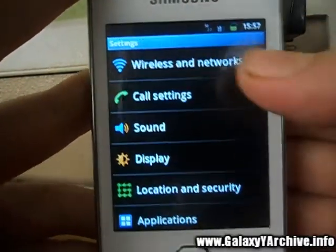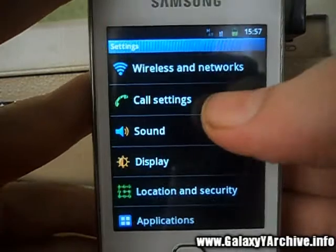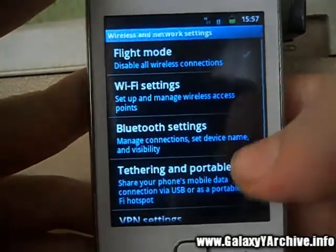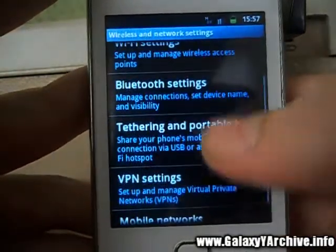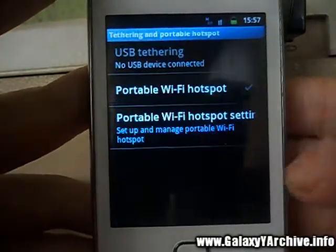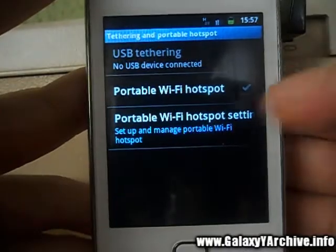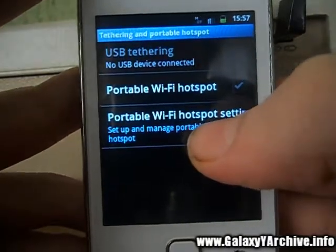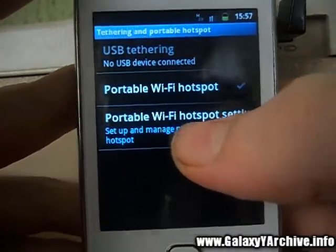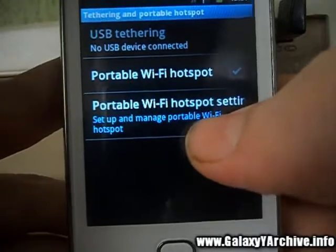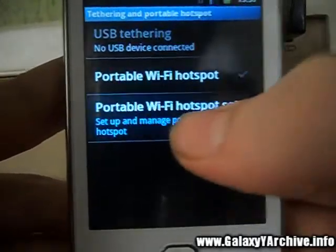What we do is go to Settings, then Wireless and Networks, then we go to Tethering and Portable Hotspot. You may want to set up your settings first, so we are going to go to Portable Wi-Fi Hotspot Settings.